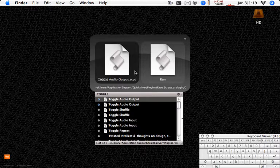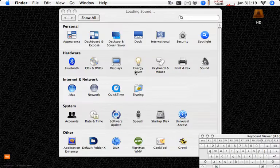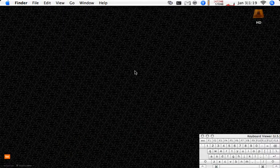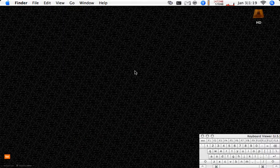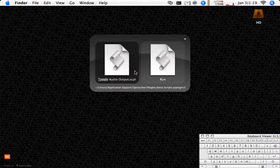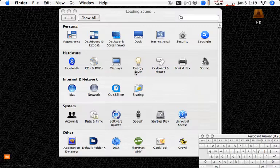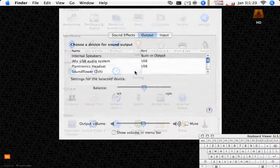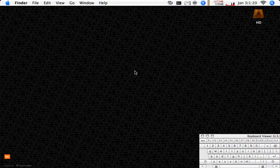If I run that, it'll actually pop up the system preferences, make the change and close it again. I want the settings toggled back so I'll run it one more time. Make sure they're coming through my headset and all set.